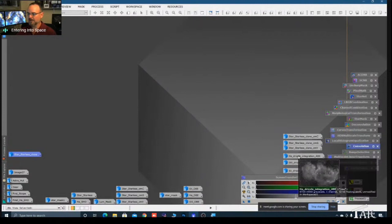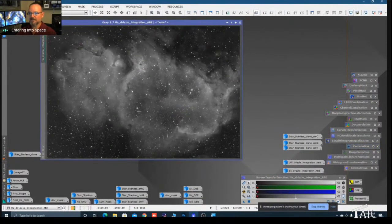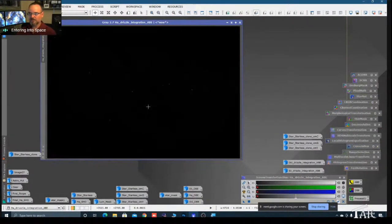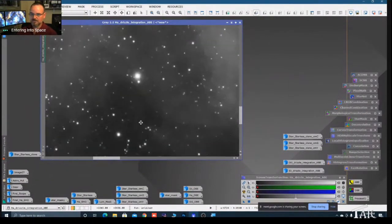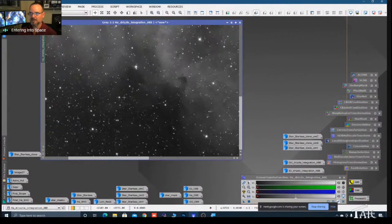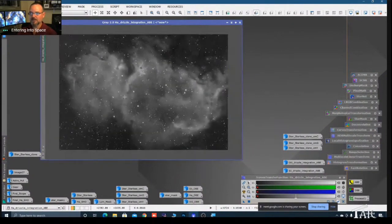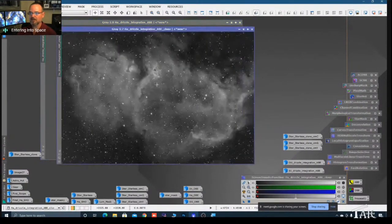I'm going to come back over here to our HA that was automatically background extracted. If we hit F12, it's still in the linear state. It's got good signal, but it's got some noise in the background. So let's eliminate some of that noise. We're going to drag this little band off here and create a clone of that image.